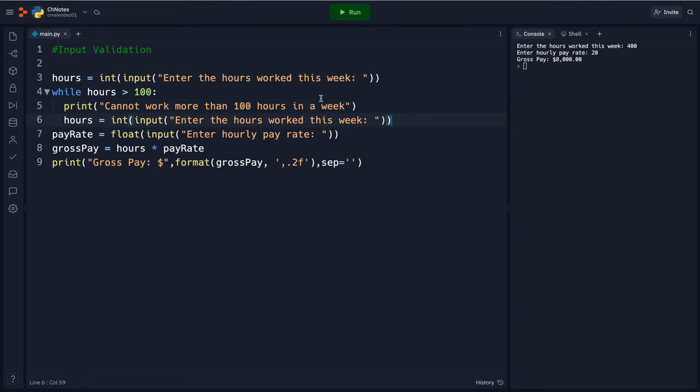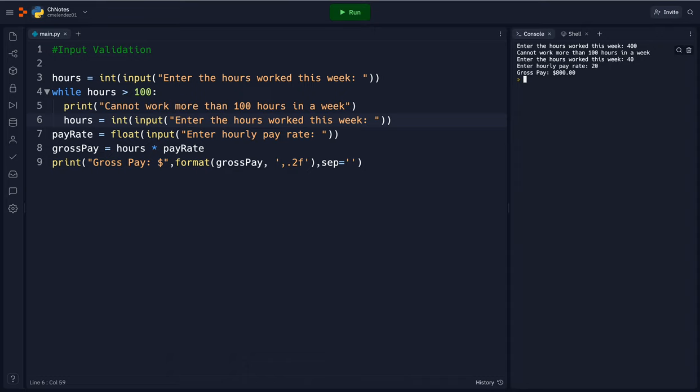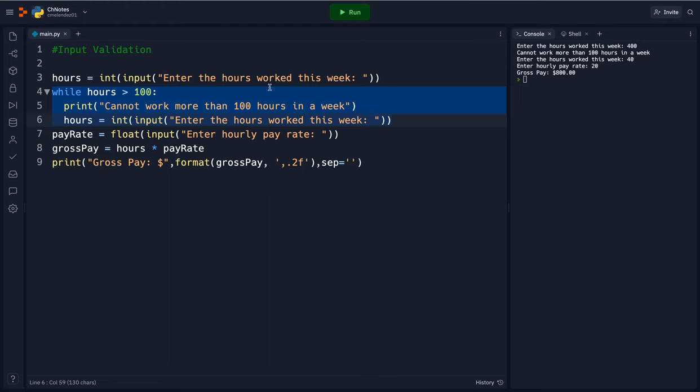So this loop will keep happening until they input something. So here if I put 400, oh man I accidentally hit another zero, 40, and then 20, then the person made the correct amount of money.